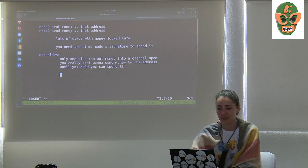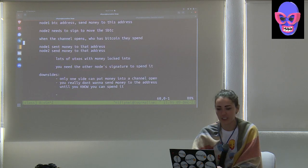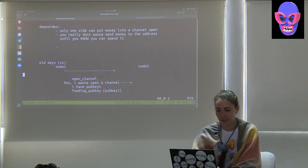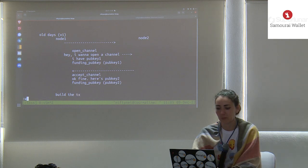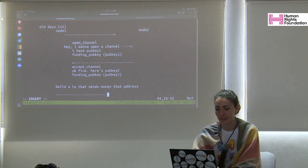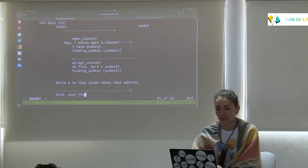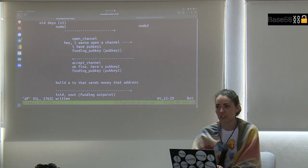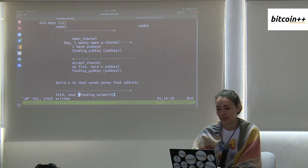After the accept_channel, node 1 builds the transaction that will send money to that address — because now they can construct the address. Then they send node 2 the TX ID and the funding outpoint — basically the transaction ID and the vout. This tells node 2 where to look for the money on-chain.